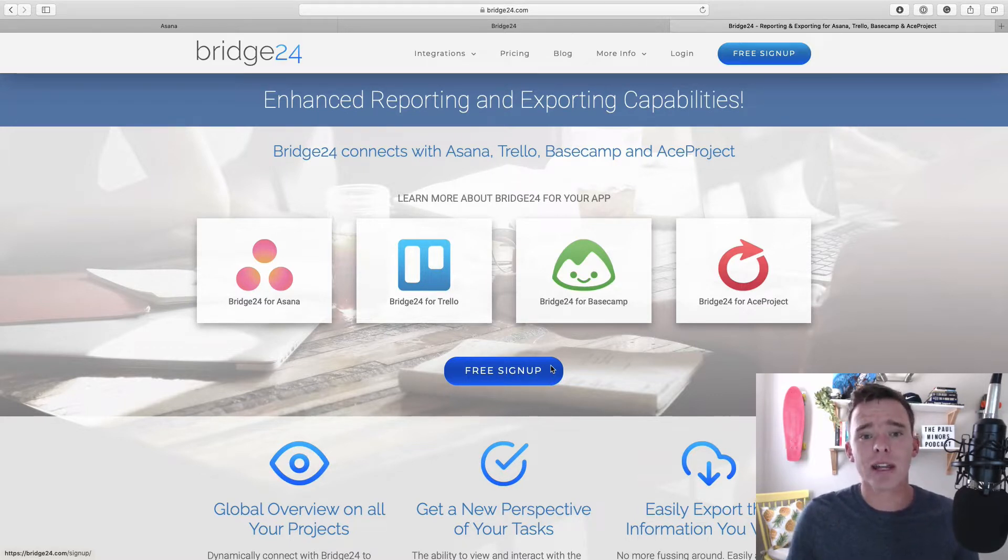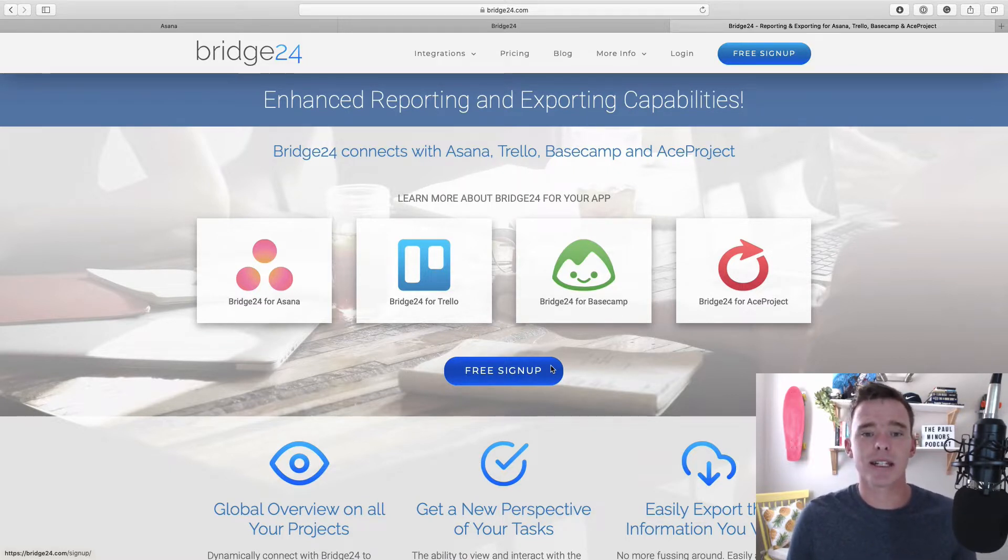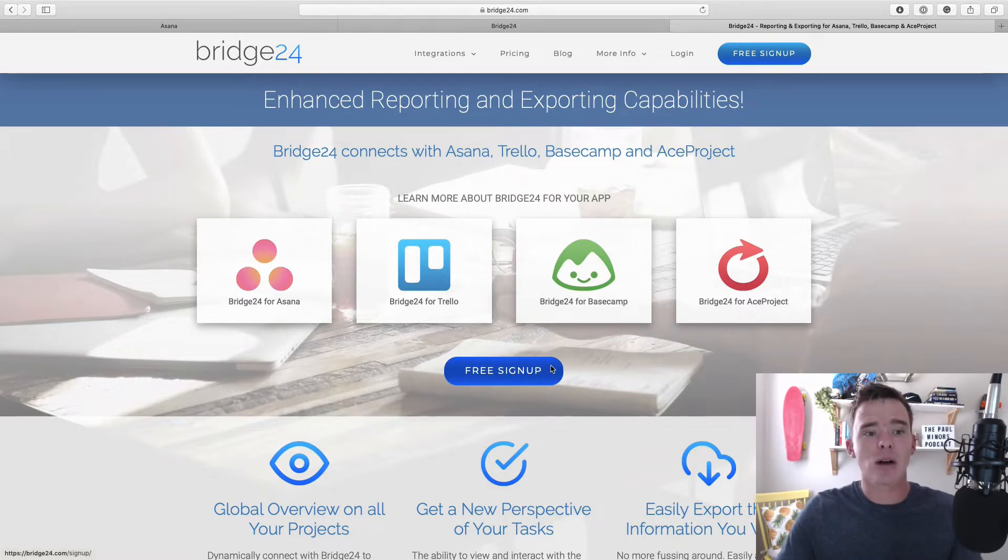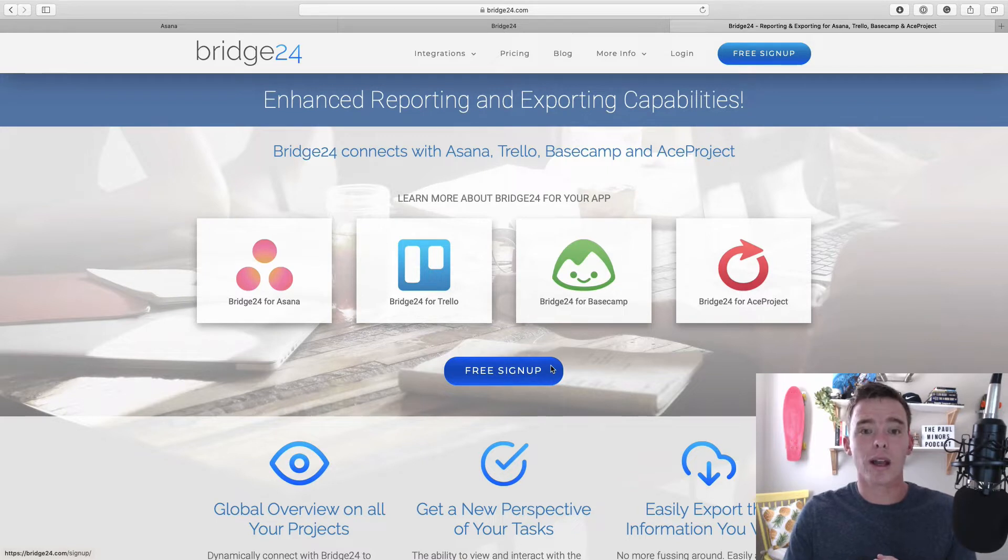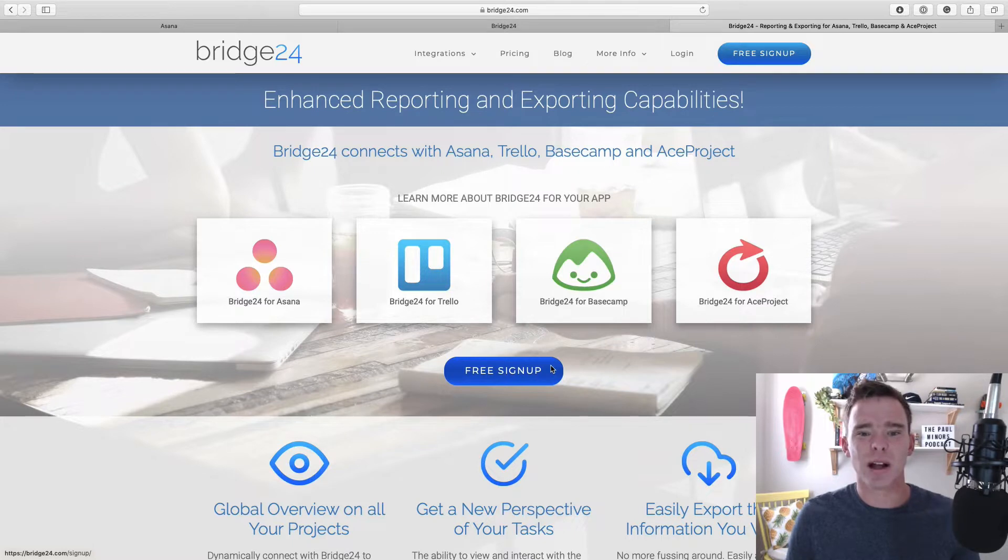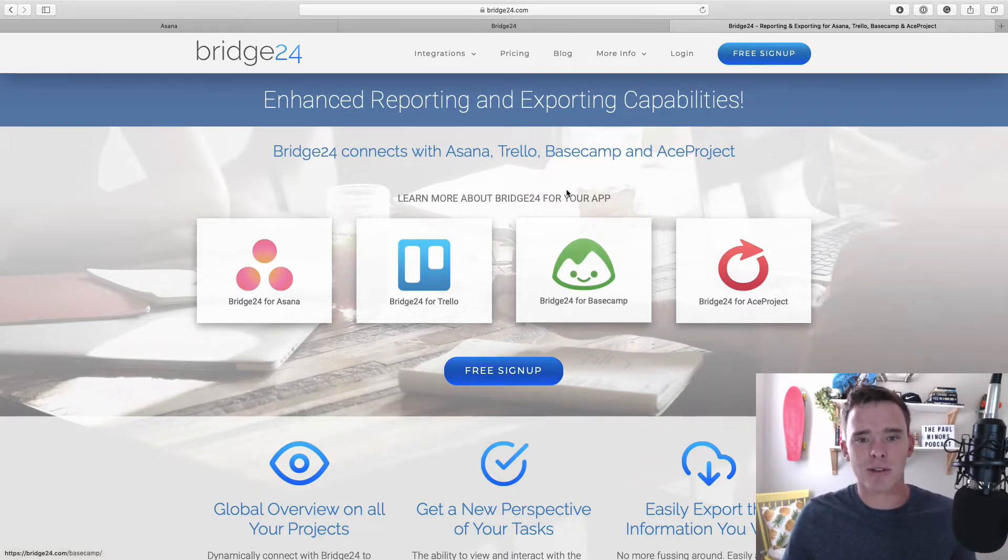Now, if you have any questions at the end of this video, please leave me a comment below and have a look in the description below this video to see details of how to sign up to Asana and get a 10% discount on your premium annual subscription, how to sign up to Bridge24 with your unlimited plan, and details of my consulting services and signing up to my newsletter as well. So let's get started with this video.